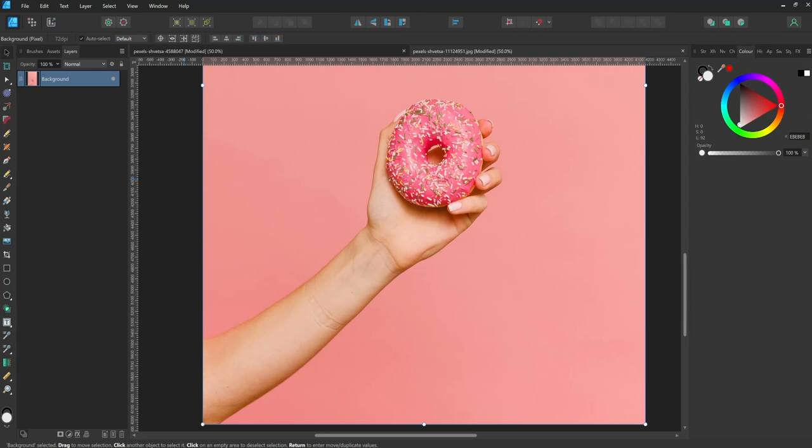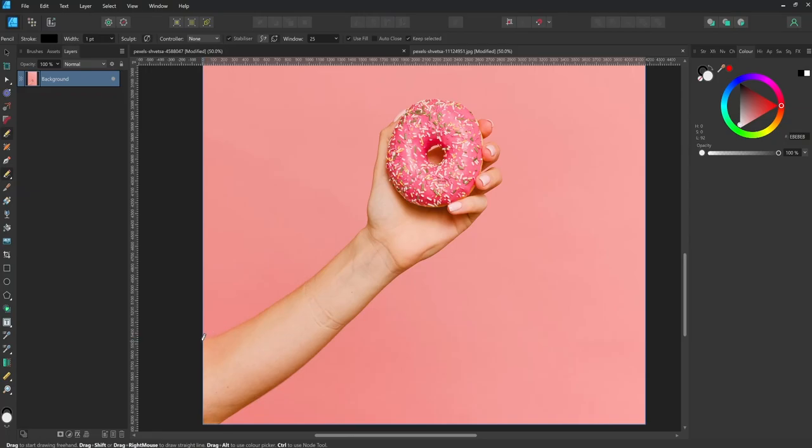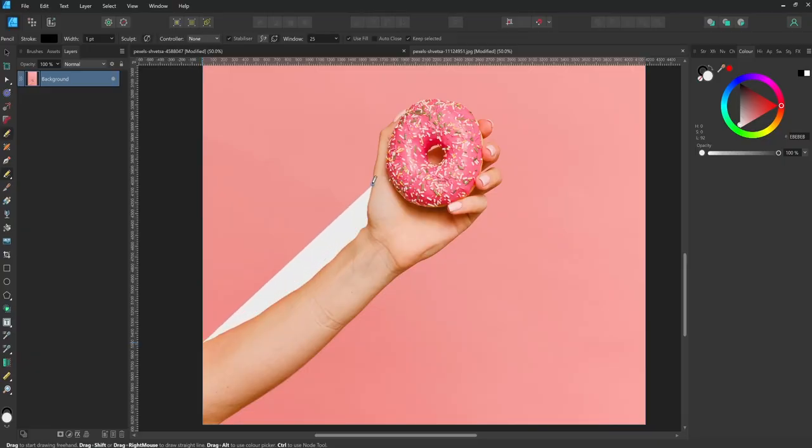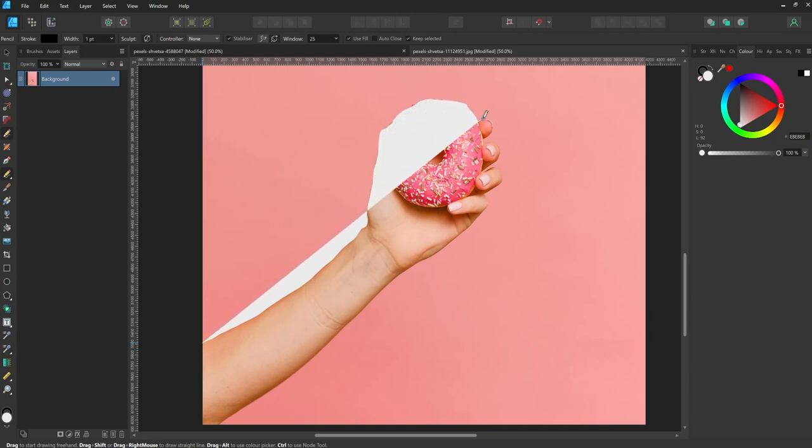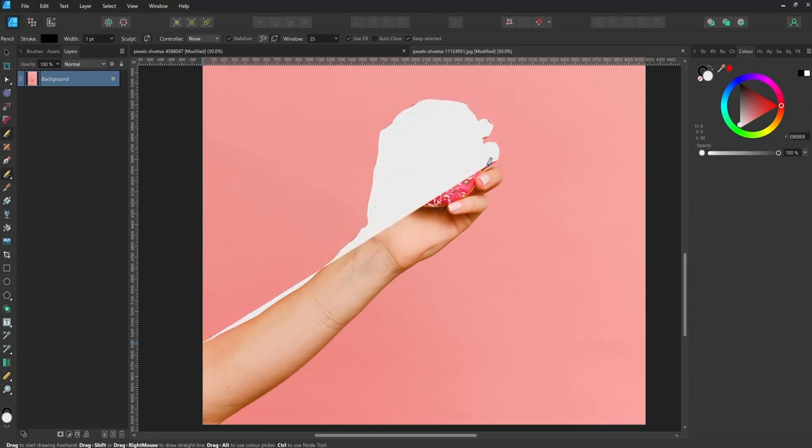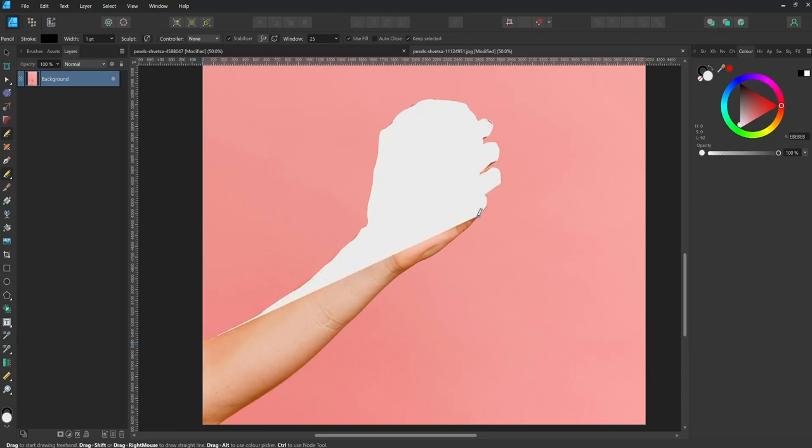To crop more complex images, create a custom vector shape to use as a mask. You could use either the pen or pencil tool for this. In this example, I'm using the pencil tool to roughly draw around the hand. I'll refine the outline after drawing using the node tool.